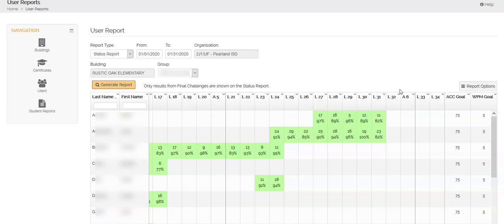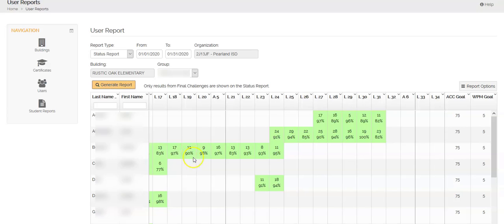That's the first kind of report, the status report. And again, that is only final challenges. Now if you know that your students have been working in Type2Learn, but they're not showing up in here, that's when we want to go look at our detailed report.